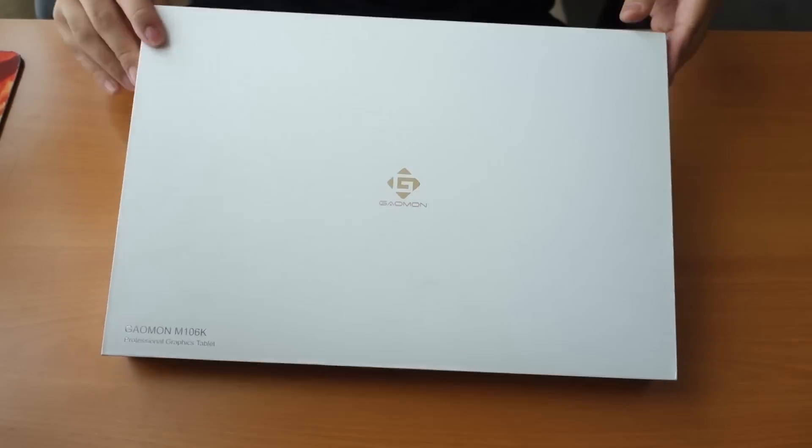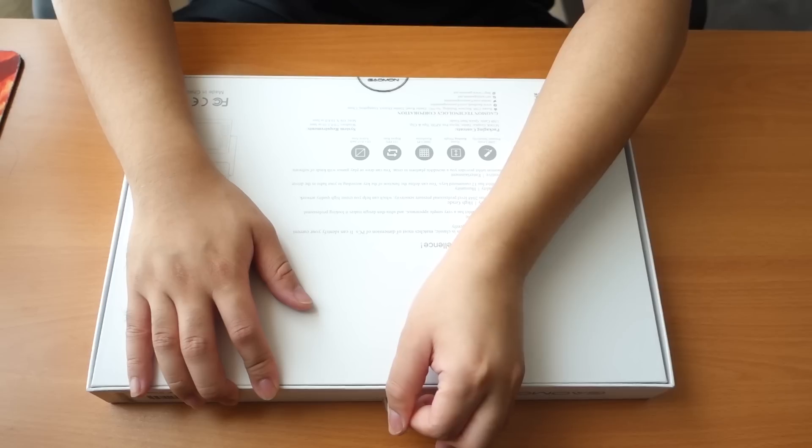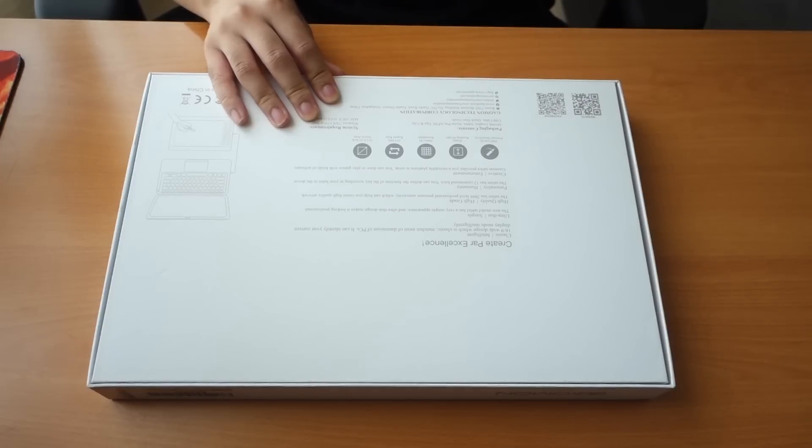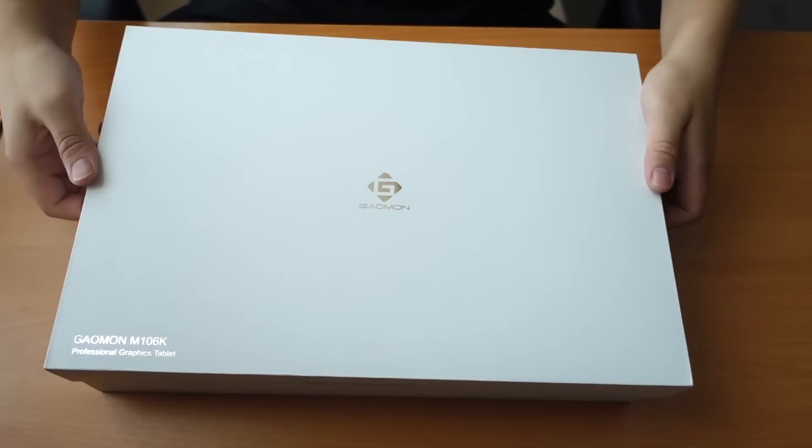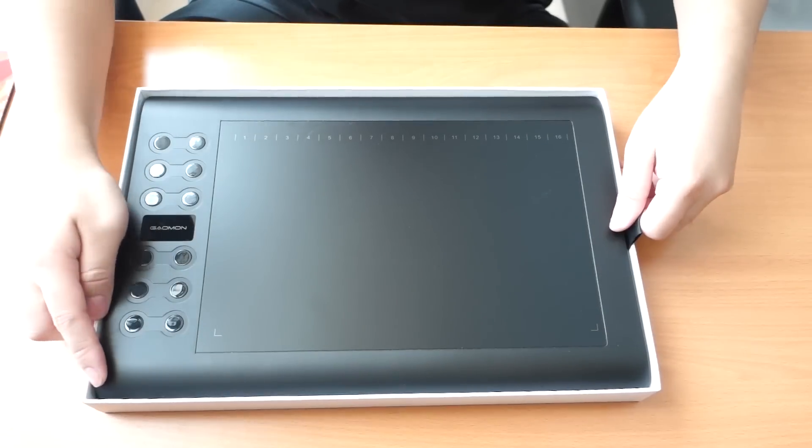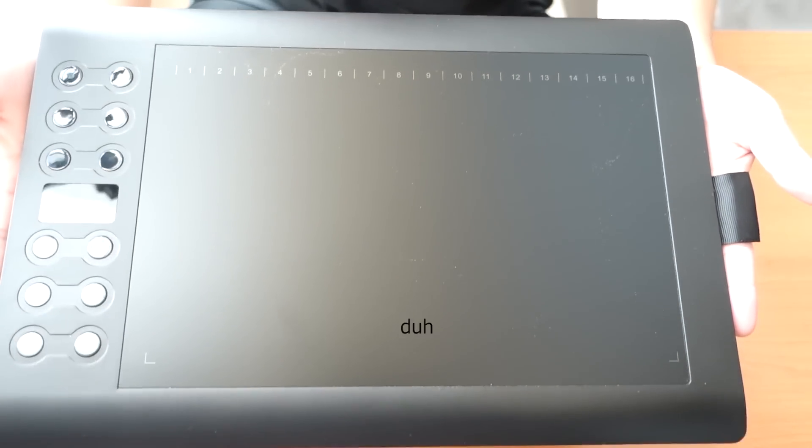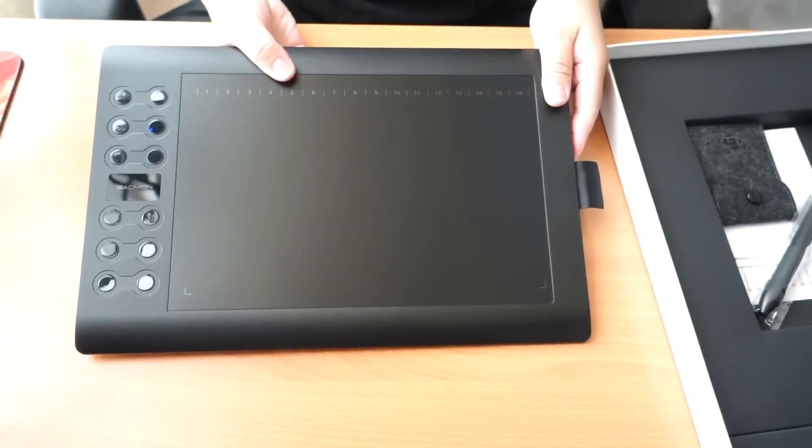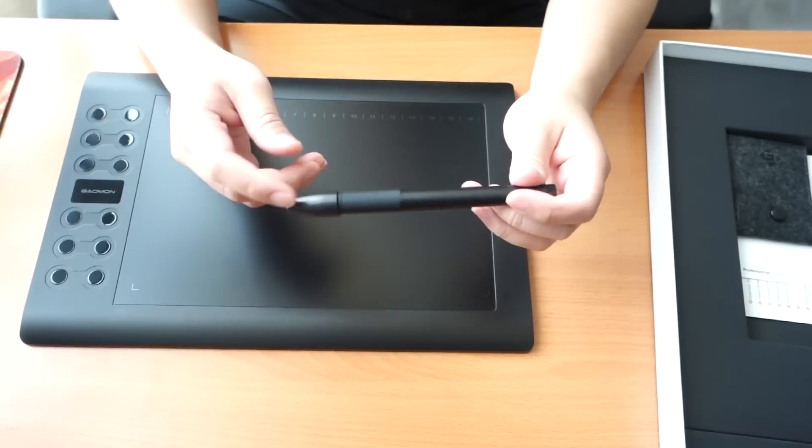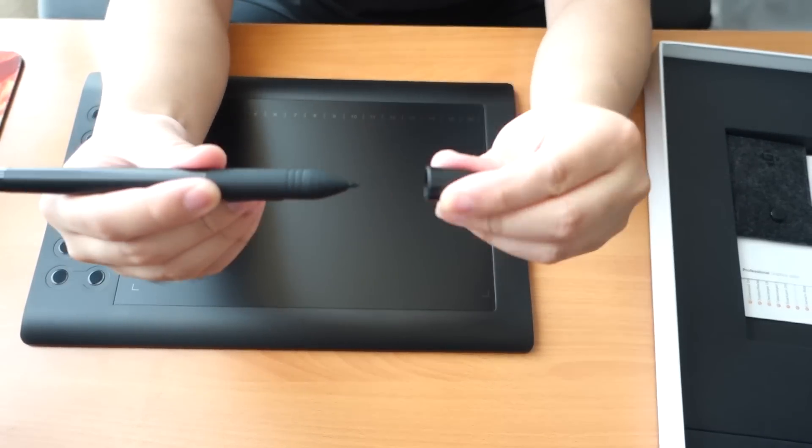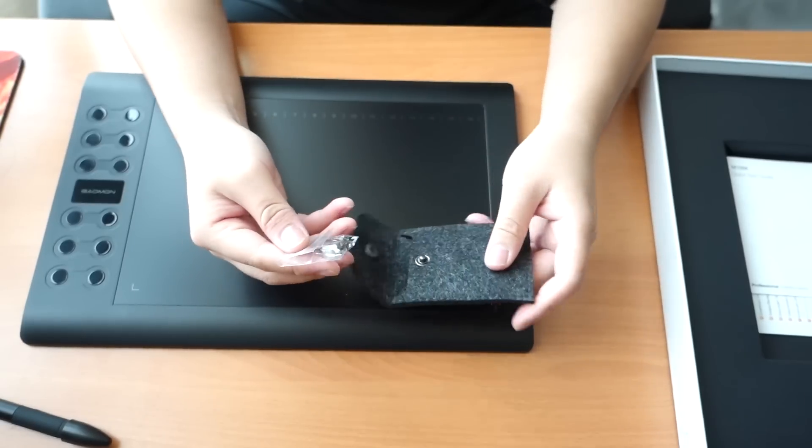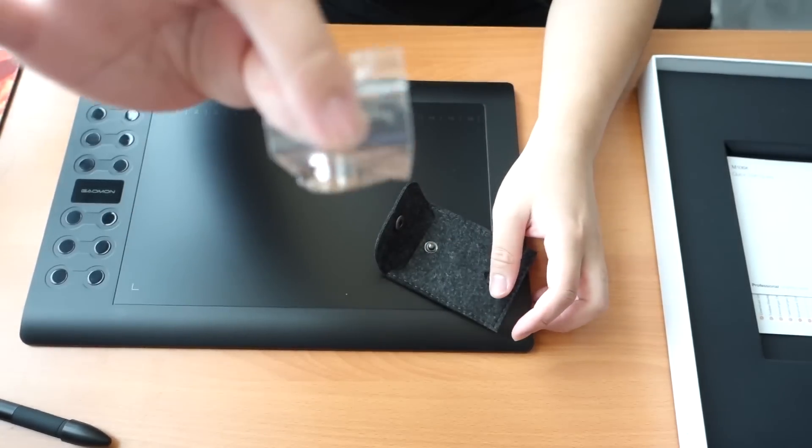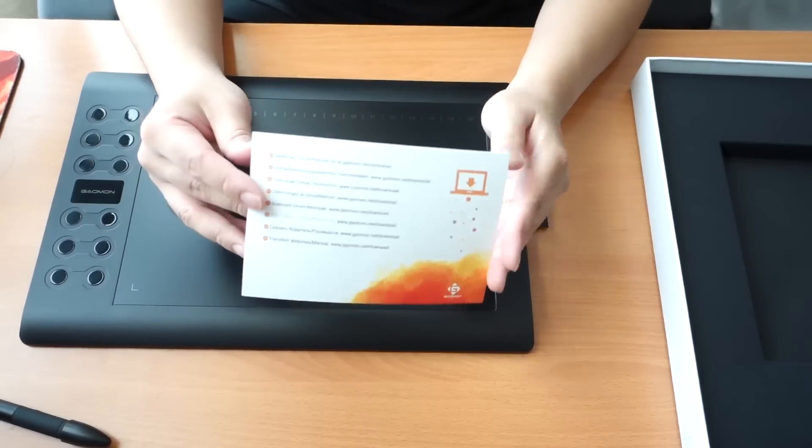And now the unboxing. Here is the tablet. Got the stylus pen, this one comes with a protective cap so make sure to take that off before you draw. This little nice pouch contains the extra nibs, quick start guide, and the website for the driver's download.